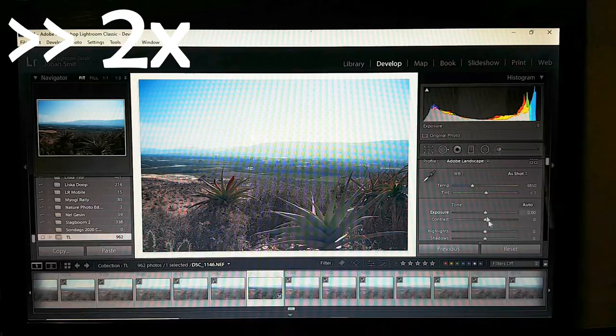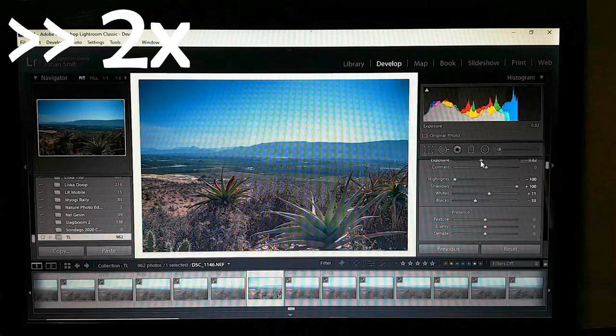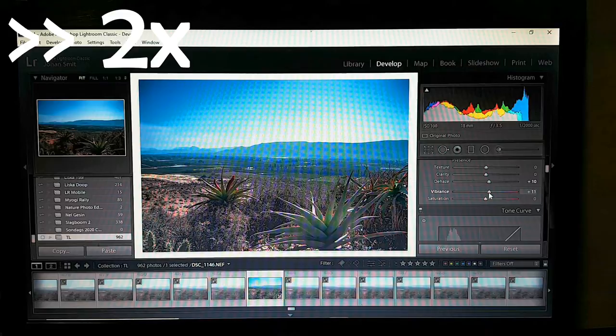Now just do basic edits to fit your style and whatever you're used to. You want it to look the way you want it.